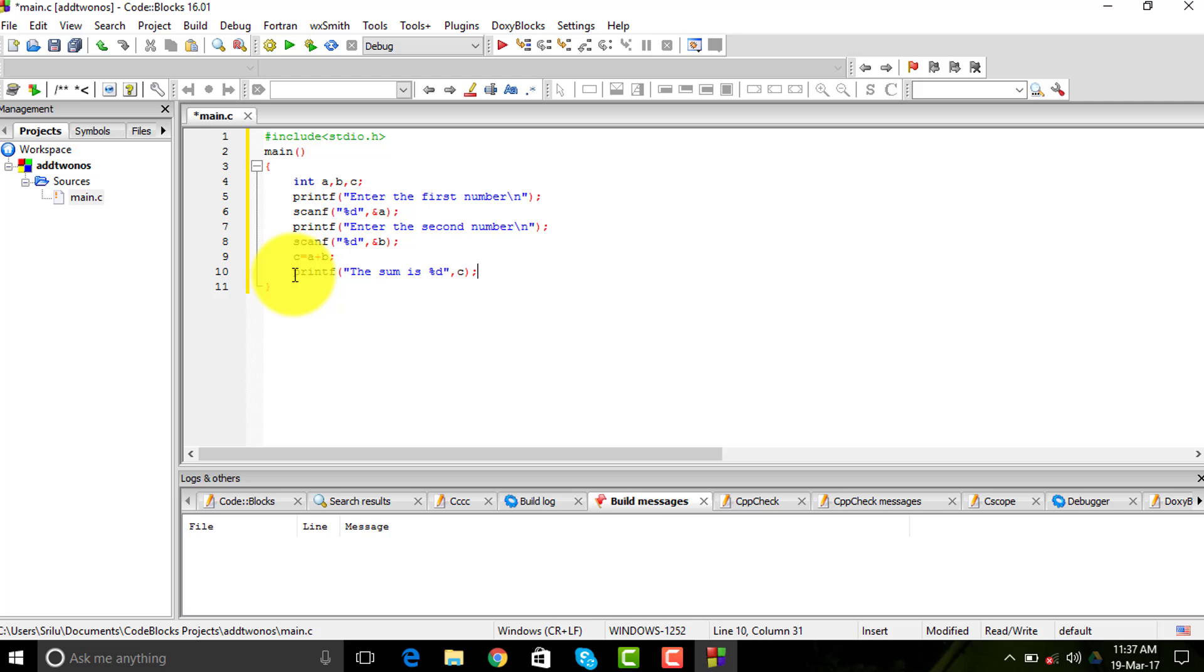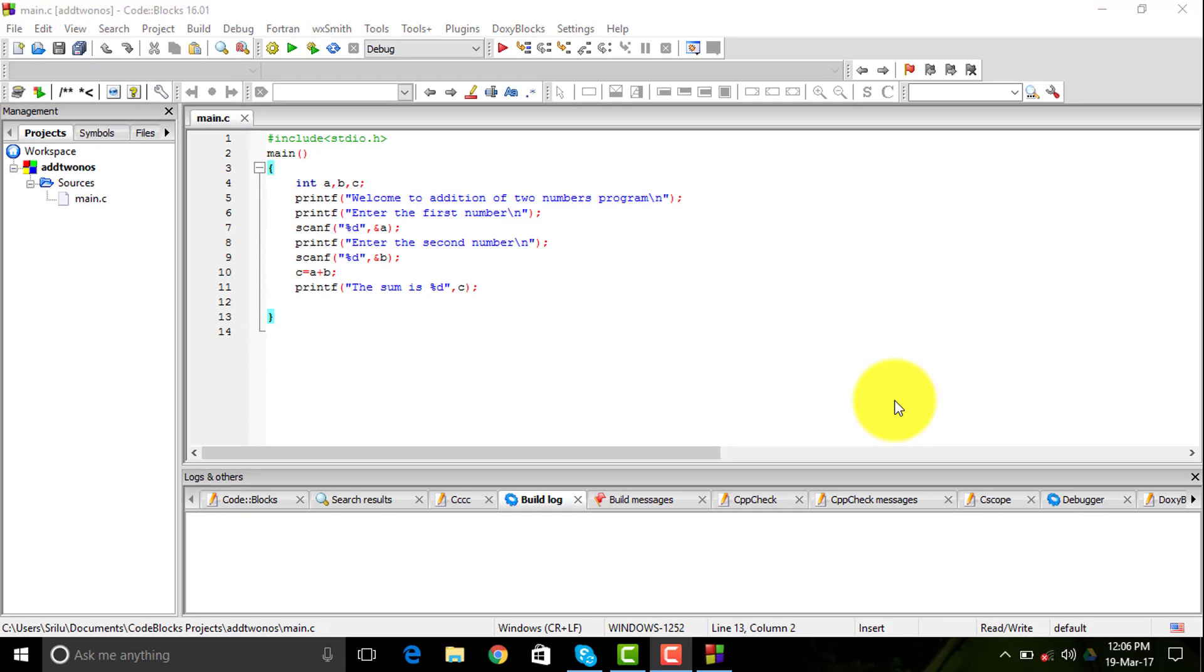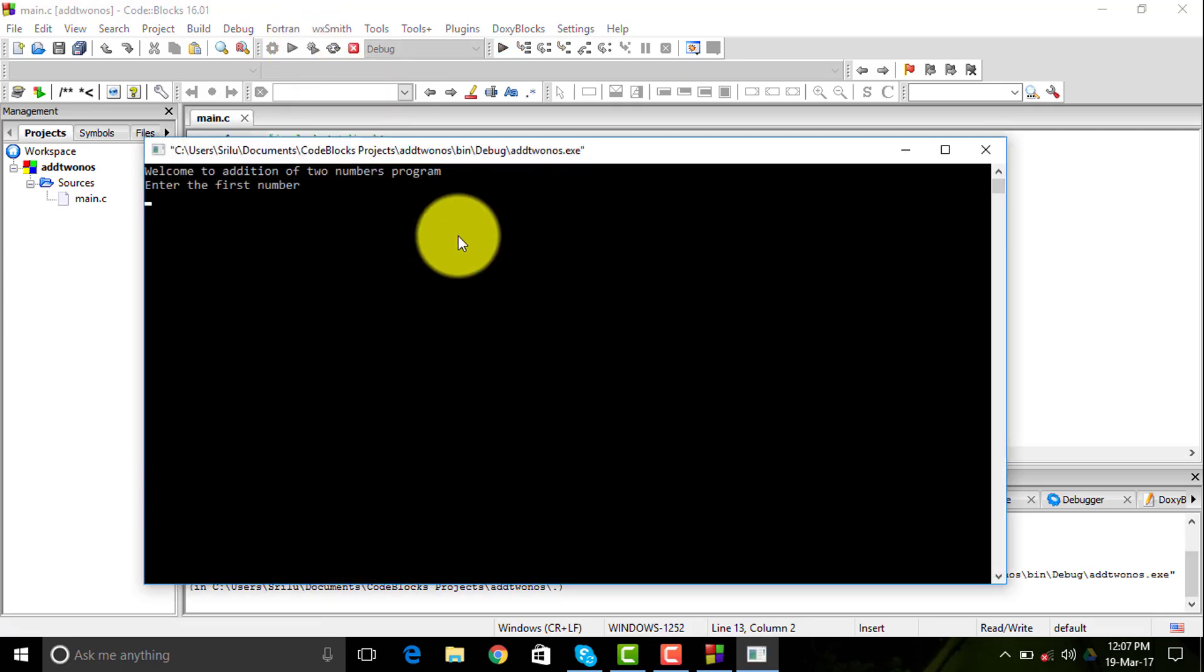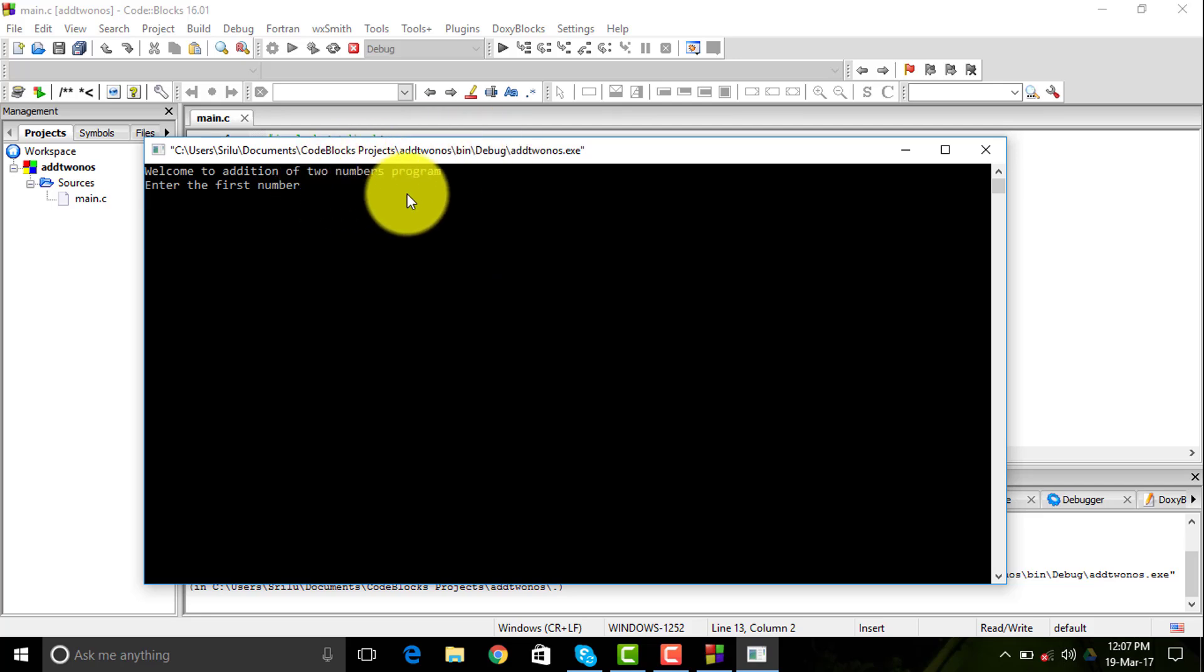That's the program itself. Now I need to run this program. You need to hit this button here in order to run it. It's going to show you 'Welcome to addition of two numbers program', and then it's going to tell you to enter two numbers.